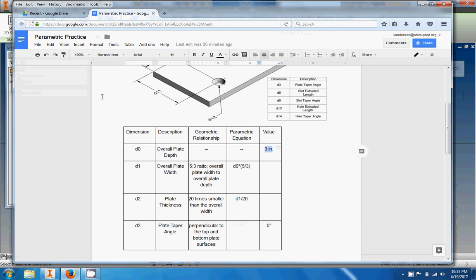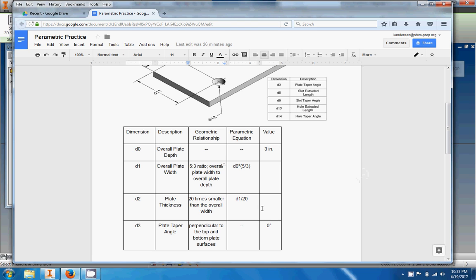All right, so there we go. Now we're going to put in our second dimension right here. Now this one I know I actually want it to be five but I'm not going to type in five. I'm going to go right here to my worksheet and it's going to tell me okay, five-to-three ratio, overall plate width to overall plate depth. So then it kind of gives me the parametric equation right here that I need to put in. So d0 times five-thirds to get that five-to-three ratio.